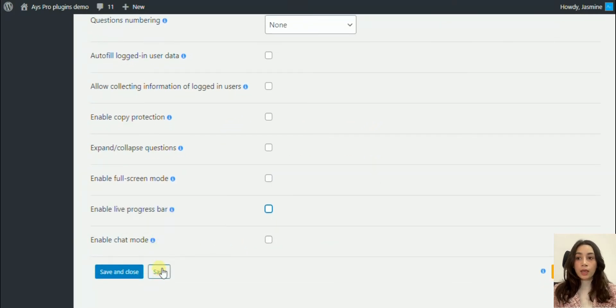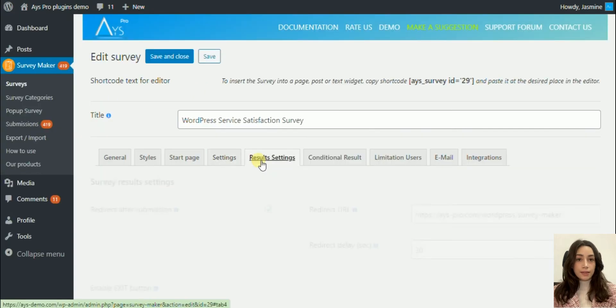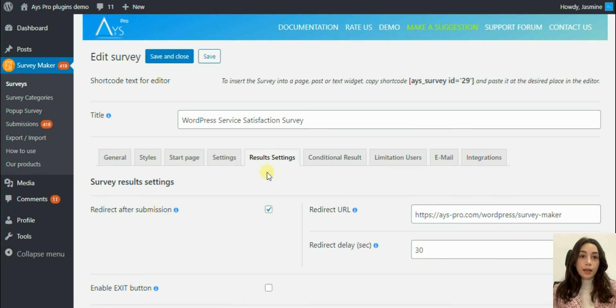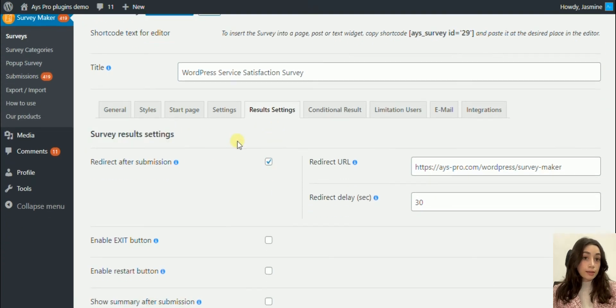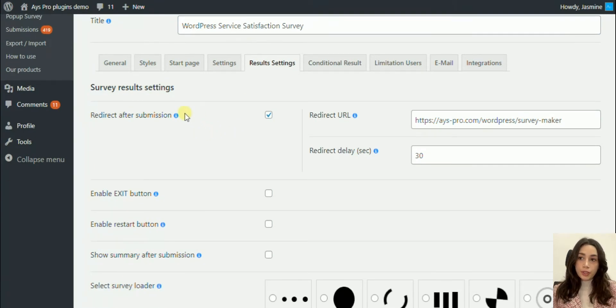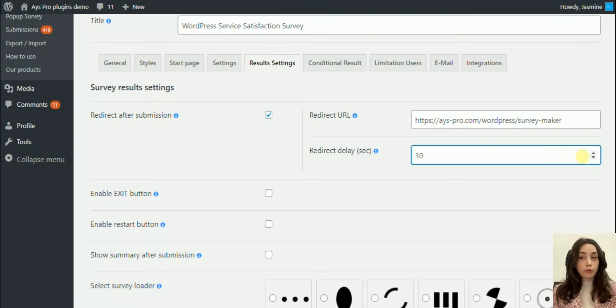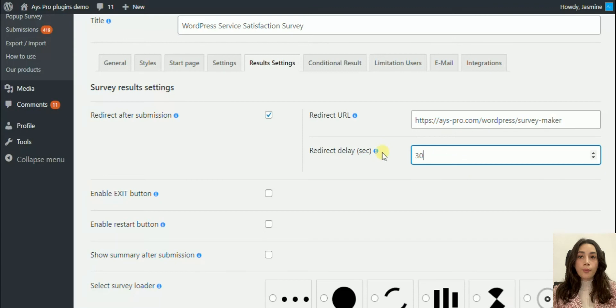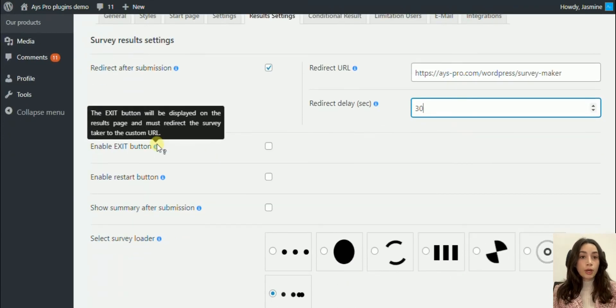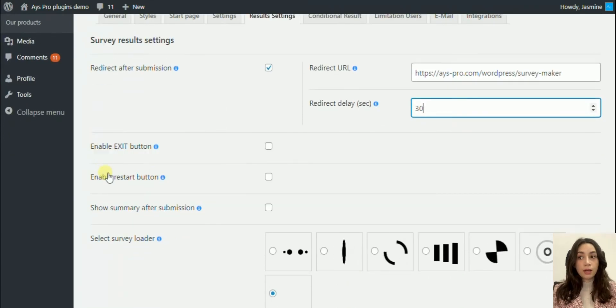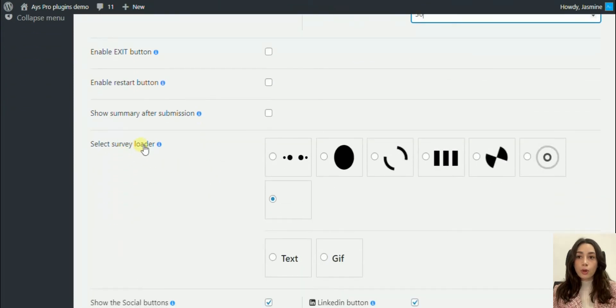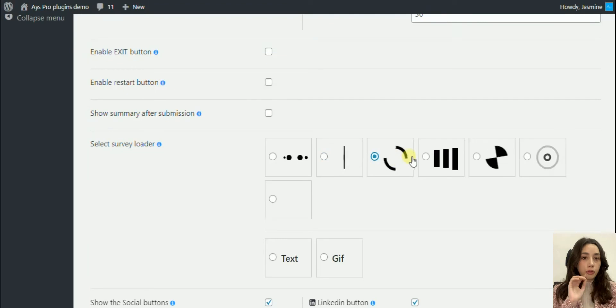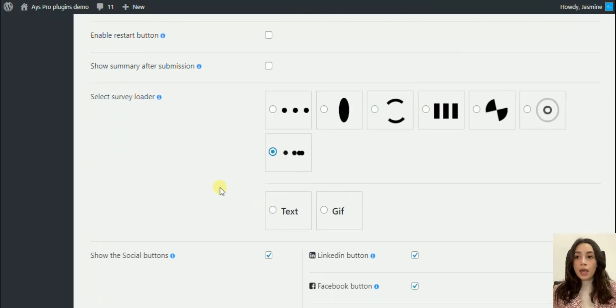The last section that I'm going to show you is the result settings, which is not less important as we have many interesting tools here. You can redirect after submission. Your form filler can be redirected to a different website. You can enable a bunch of buttons such as exit button, restart button. You can even select the survey loader, which I think is a very detailed customization.